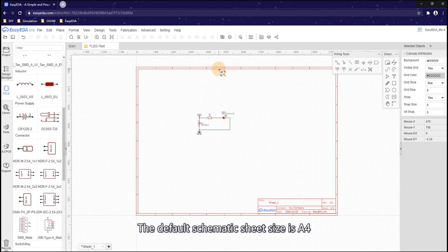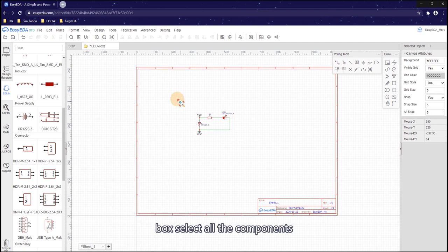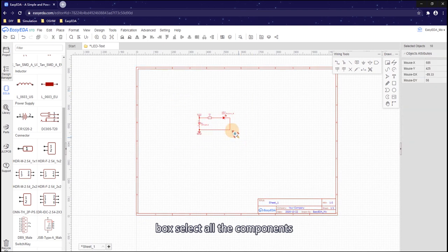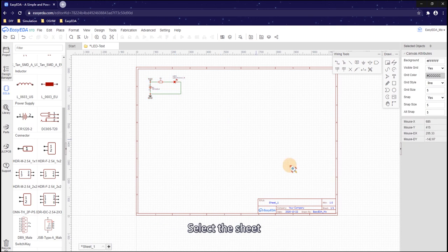The default schematic sheet size is A4. Box select all the components and move to the upper left corner.